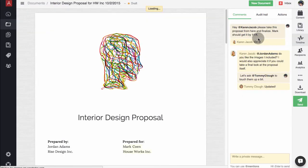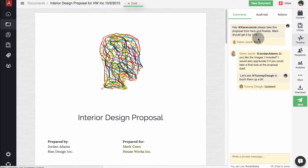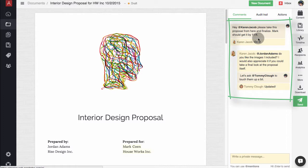All of the comments made while a document is in draft status will not be visible to your end recipients when they open it. They are private, have a light yellow background, and can only be seen by your team members.